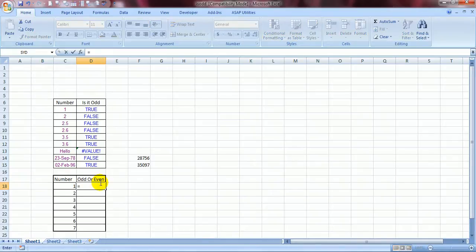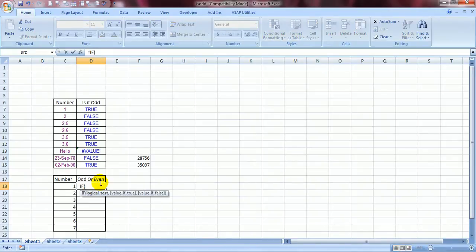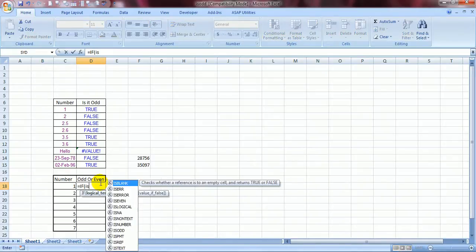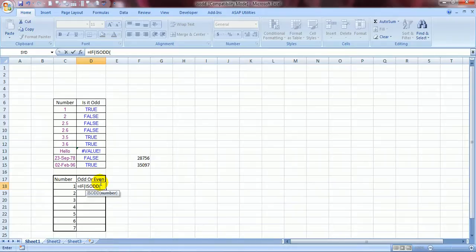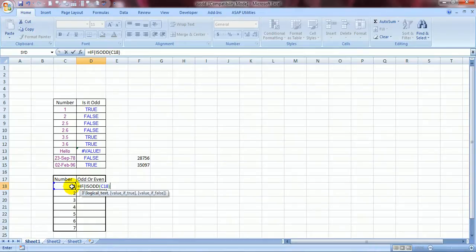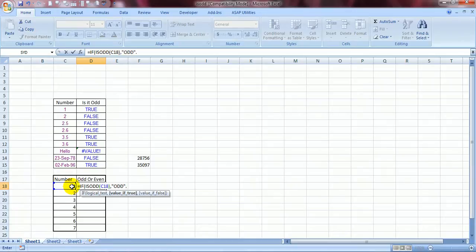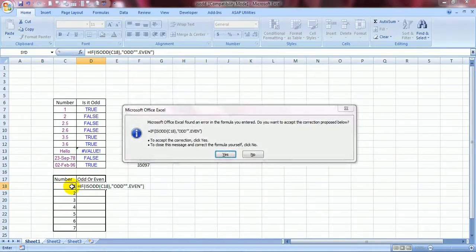See how I have used the if and the is odd function over here. Is equal to if bracket open is odd bracket open. I choose the number bracket close comma. Now if it is odd I would like Excel to type odd. And else type even bracket close close. Enter.